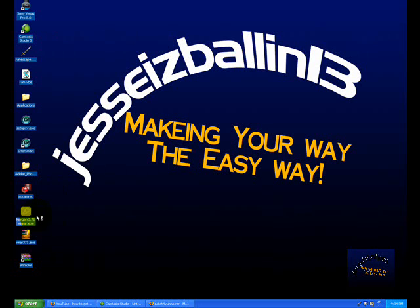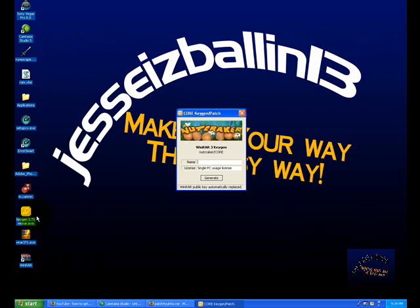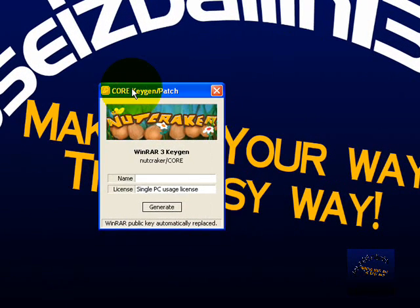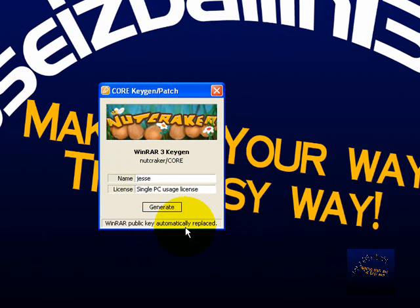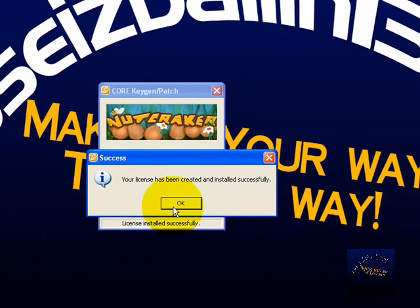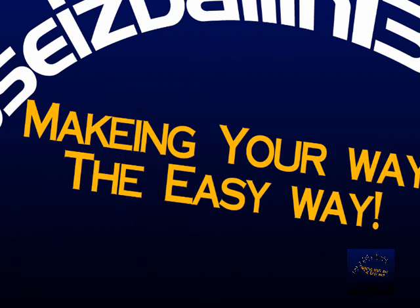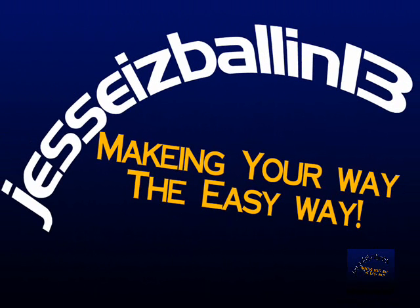Open the keygen, and if you don't know what I'm saying, just message me and I'll help you privately. Here you can put whatever name you'd like. My name is Jesse so I'll put Jesse, then click Generate. It says your license has been created and installed successfully — click okay, and boom, you have WinRAR for free.